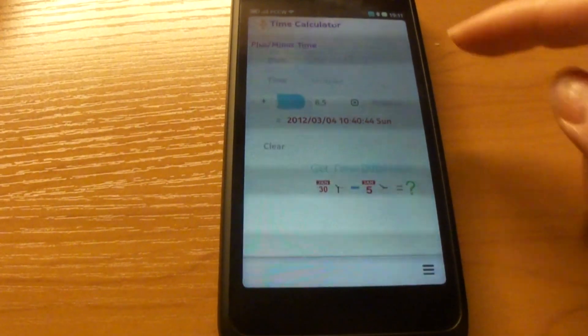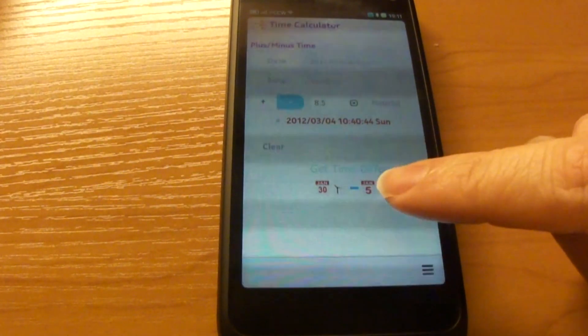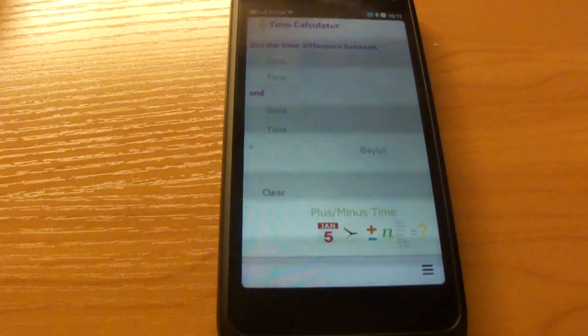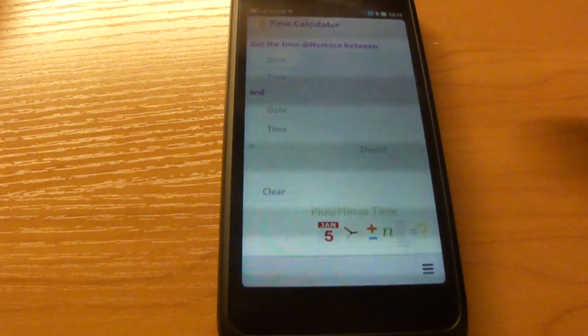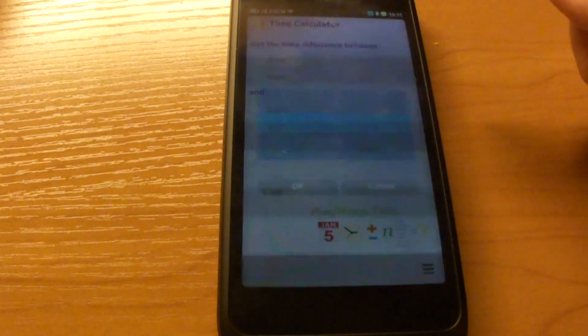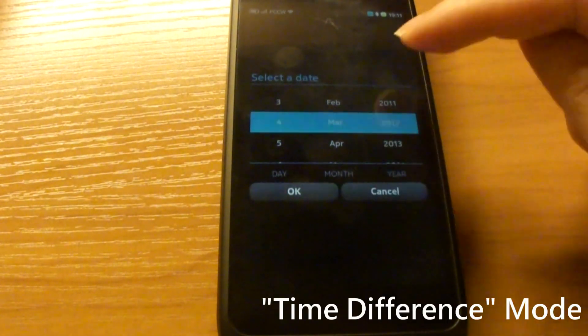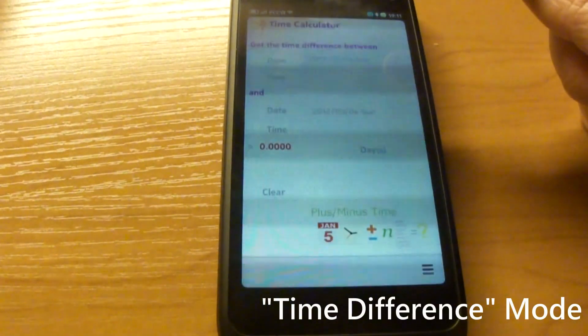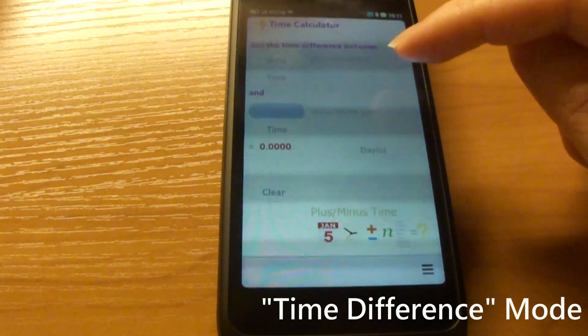There's another mode of this app called Get Time Difference. If you just tap on this image, you can calculate the time difference between two date time values. For example, March 4th and I select another day.